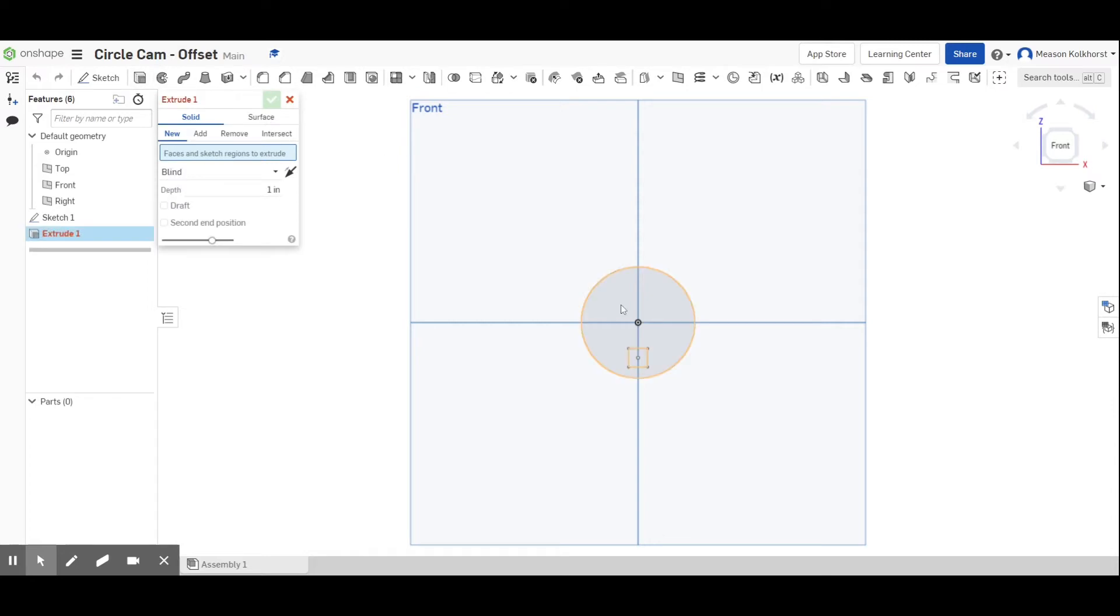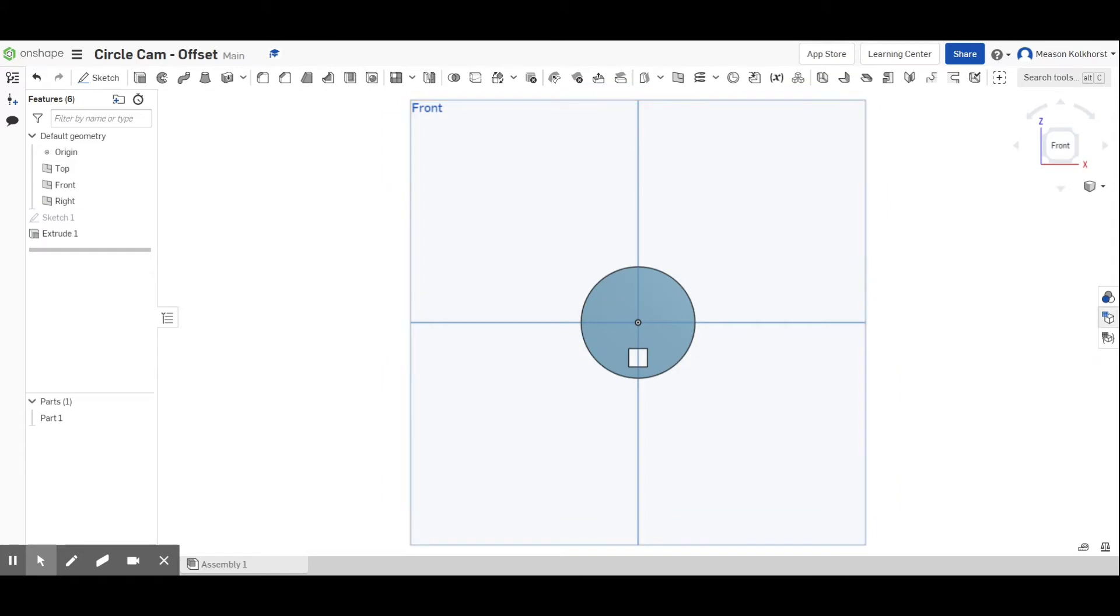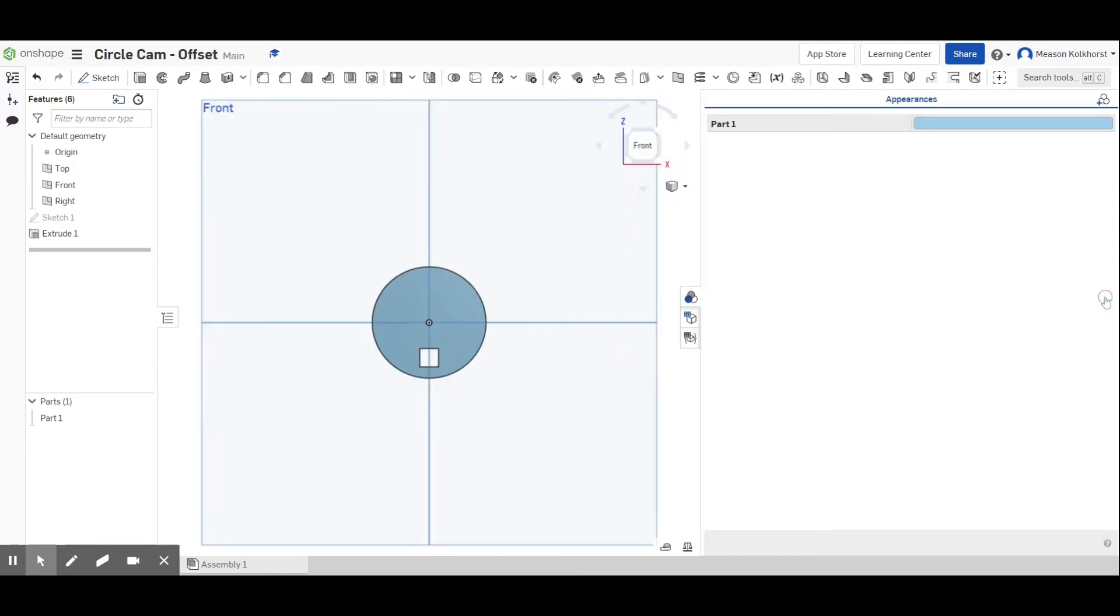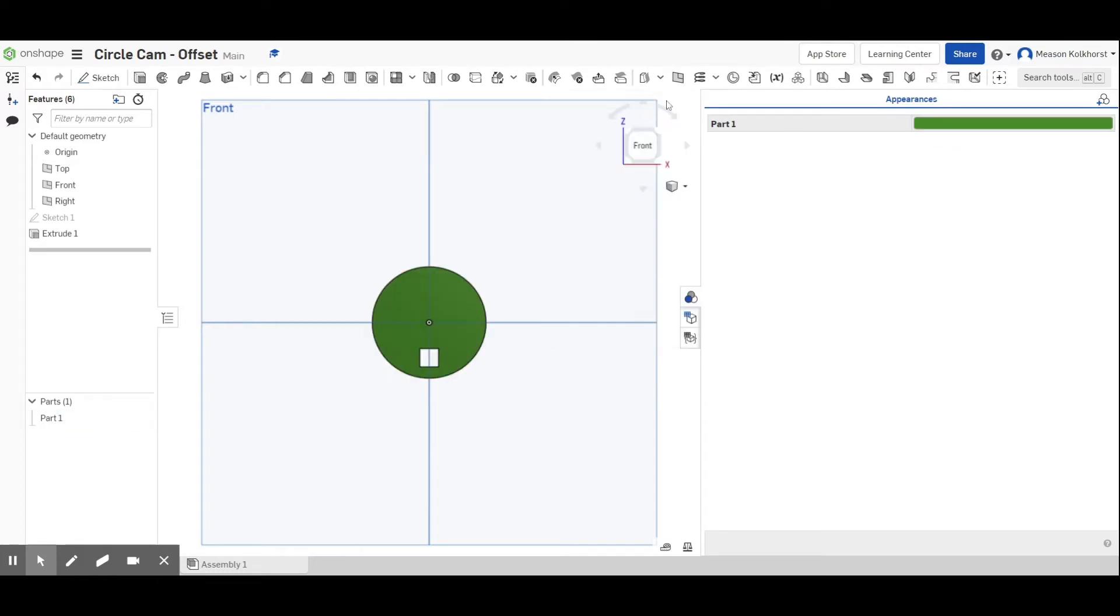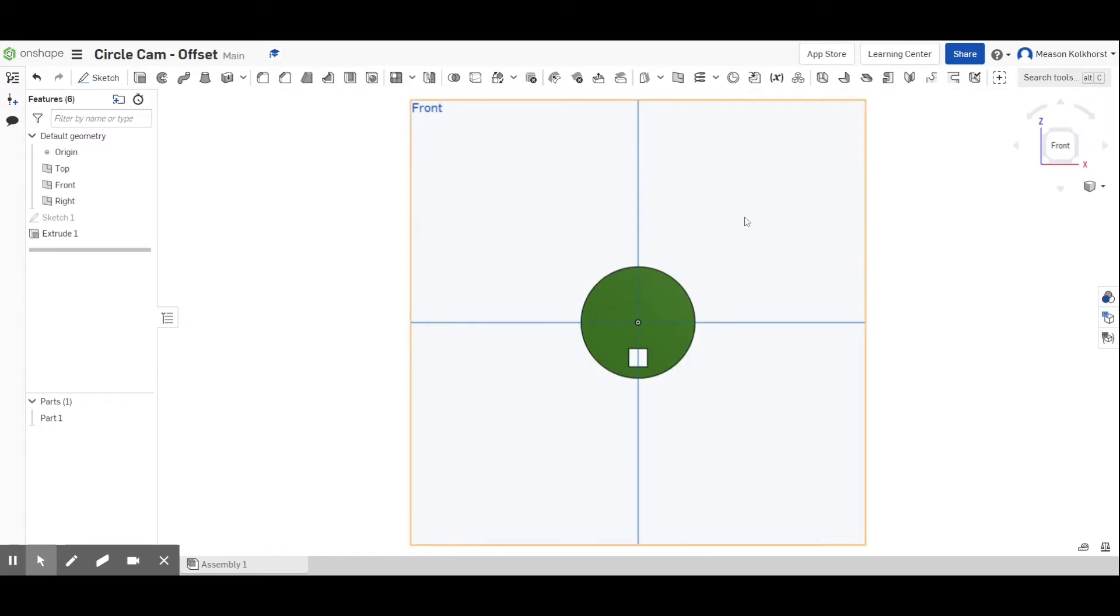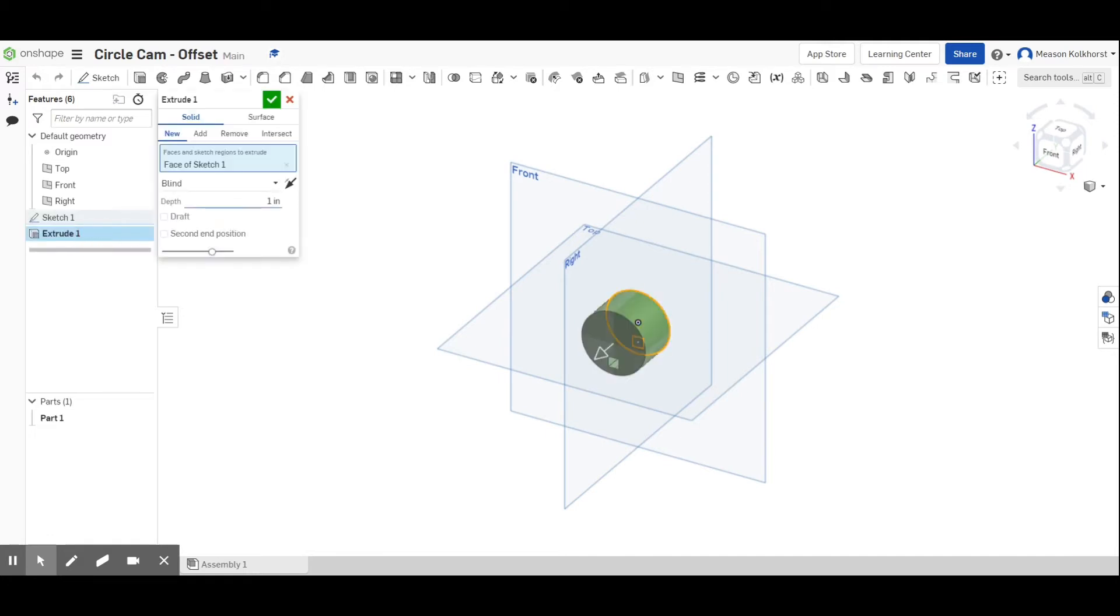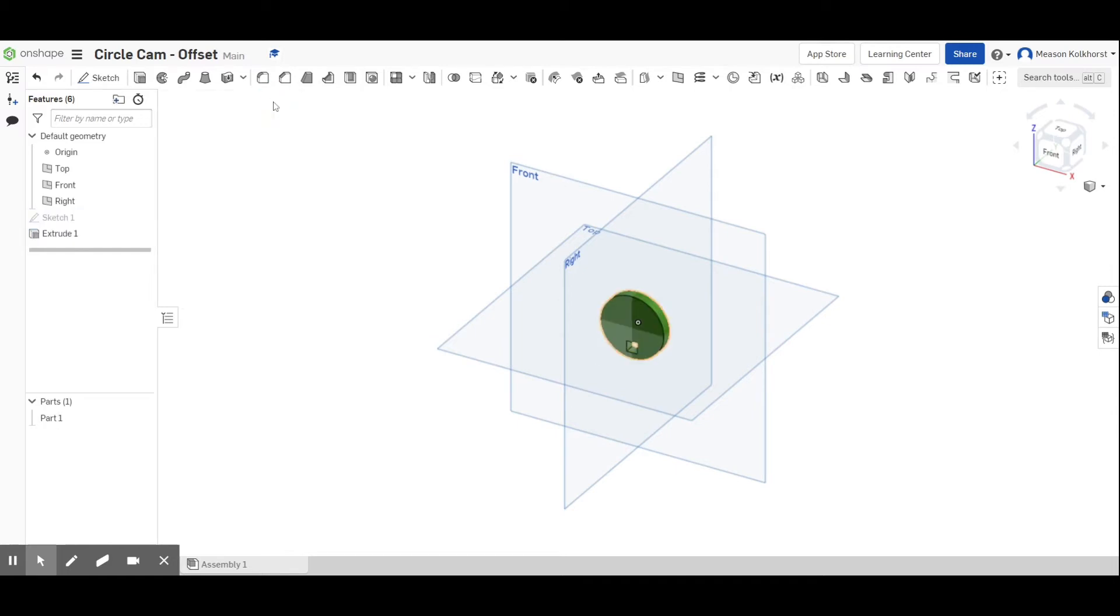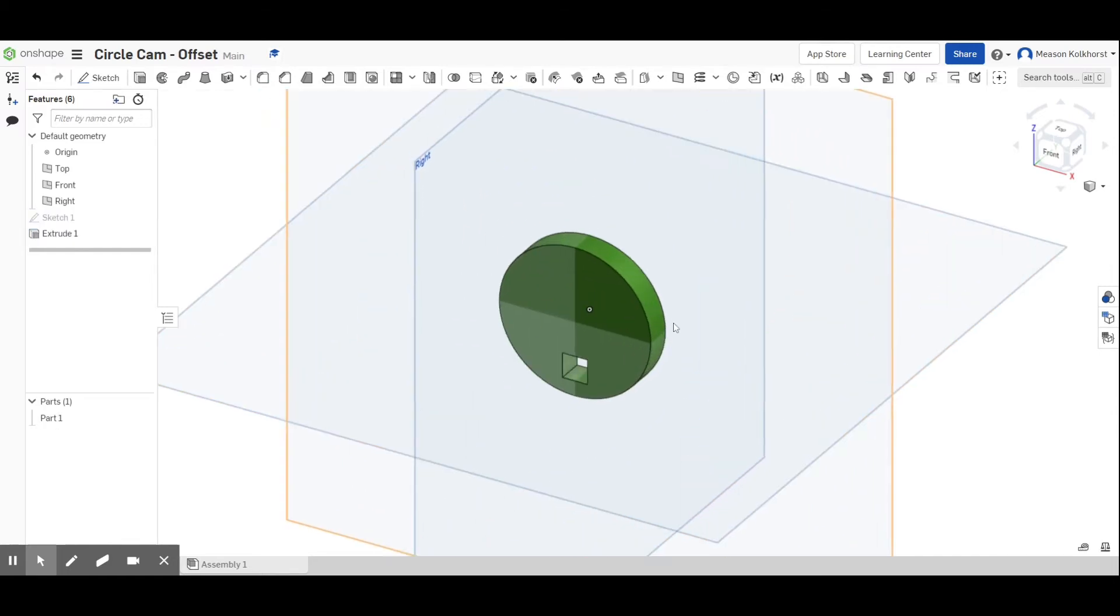Extrude. We're going to extrude this. Green check mark. Change the color. I like green, but you can choose any color you want. They just need to be different colors from each other when we create all of these different cams. Change it to isometric. Oh, look at that depth. How silly of me. My depth is supposed to be 0.25. Can't believe I made that silly mistake.